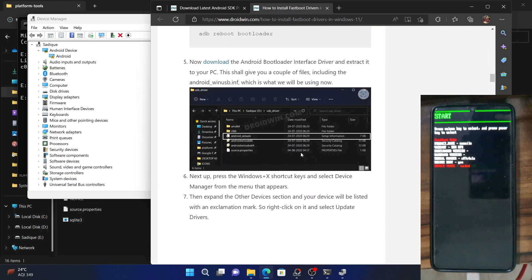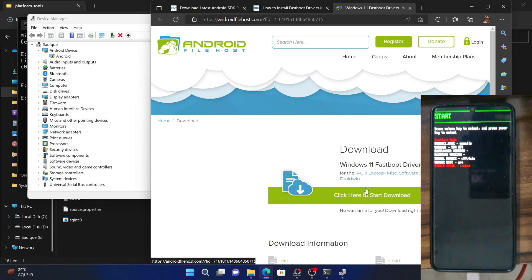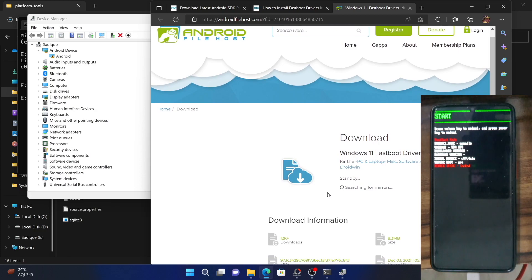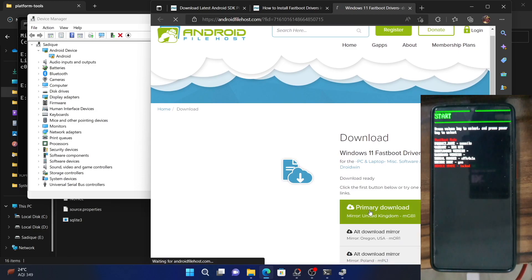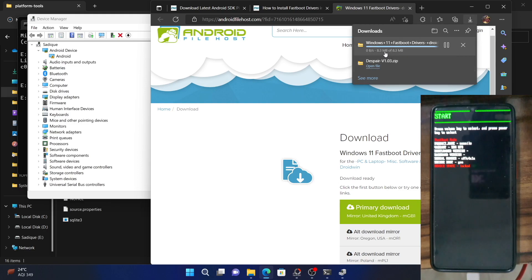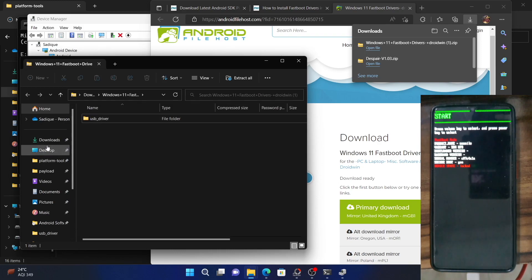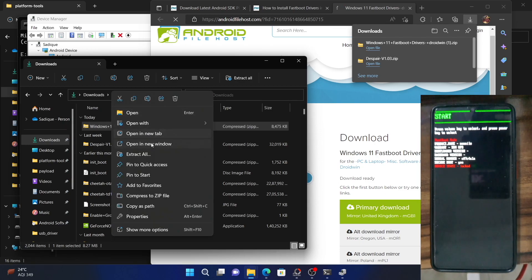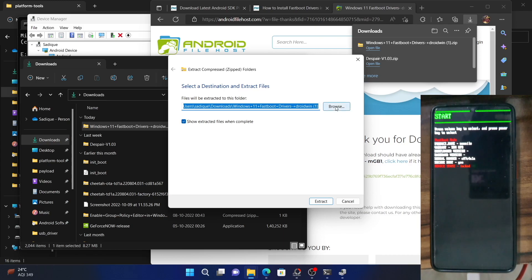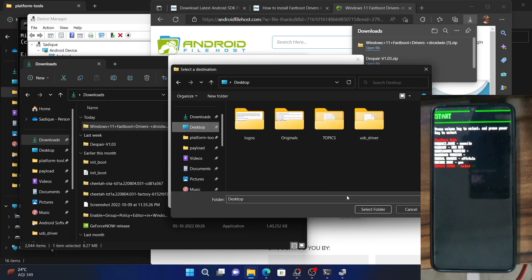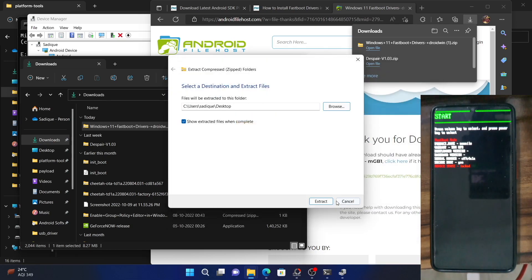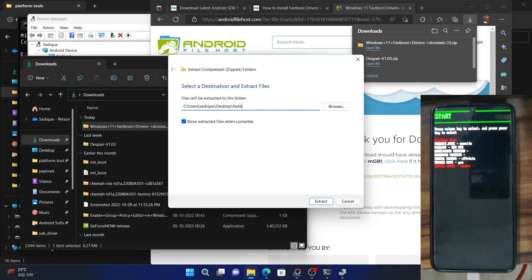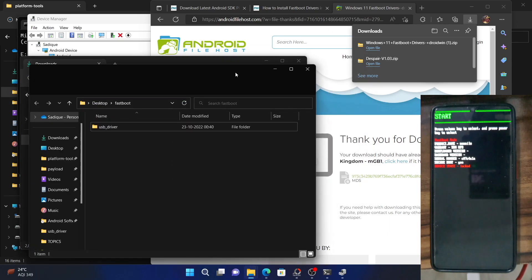So first and foremost, let me download the drivers. You can opt for any server. Once it gets downloaded, you will have to extract this to anywhere on your PC. Let me extract it to the desktop. It will be much easier to access. Select desktop, select folder. Let's create a new folder and name it fastboot. Then hit extract.